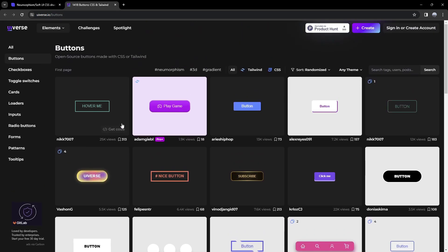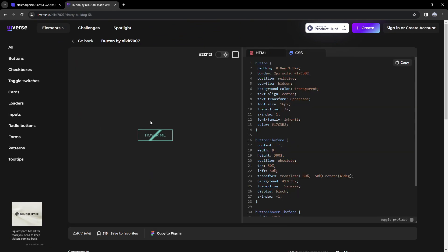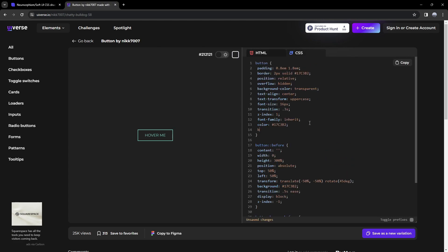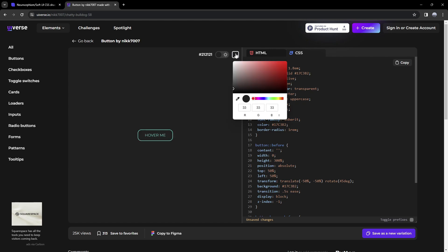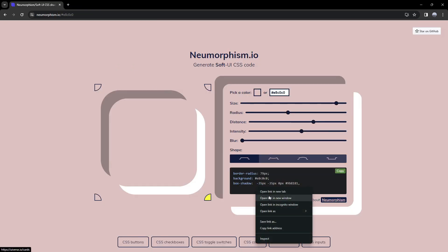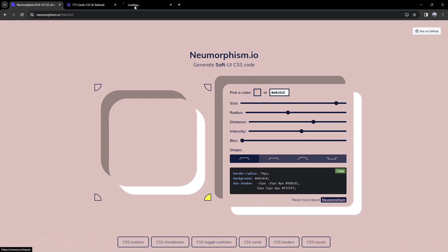Let's press on the first button and it's going to show us how to make this button with CSS and HTML. You can also change some stuff here — for example, add a border radius of one REM. We can see that the animation is still going to work, and we can see this in light and dark theme. There are a lot of different other options — we have cards, loaders, and inputs.